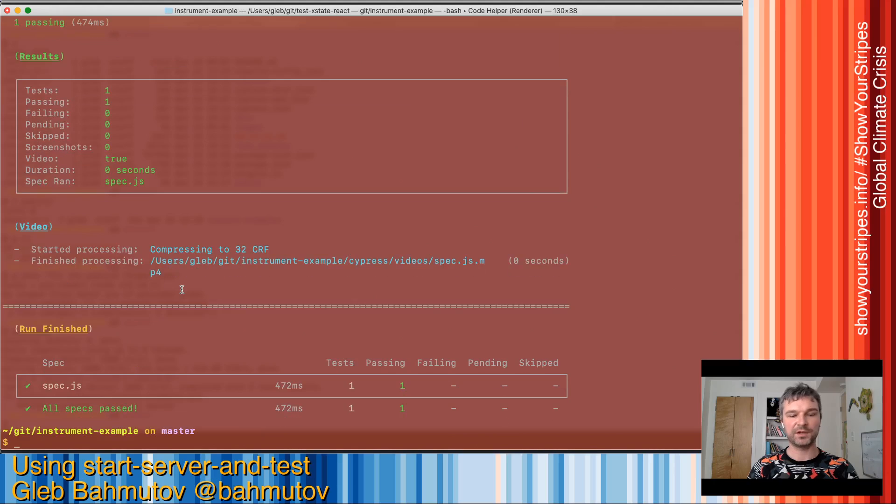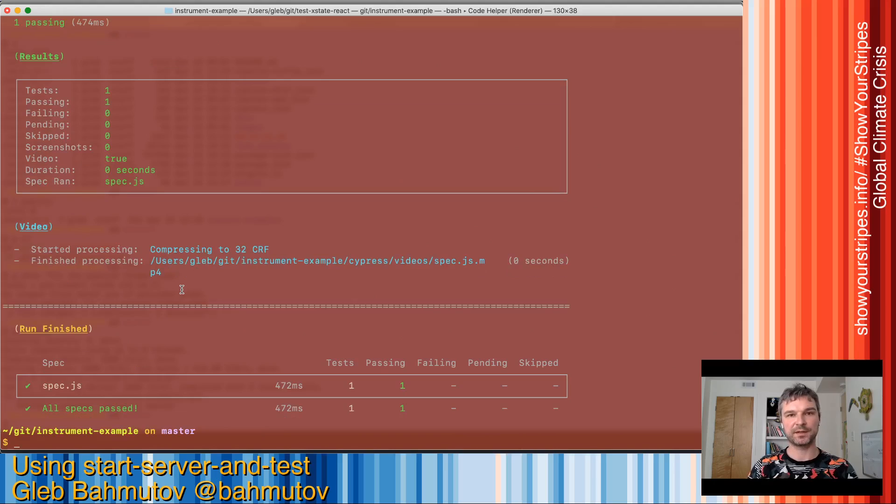After it finishes successfully, everything is shut down. So that's how we use start-server-and-test.